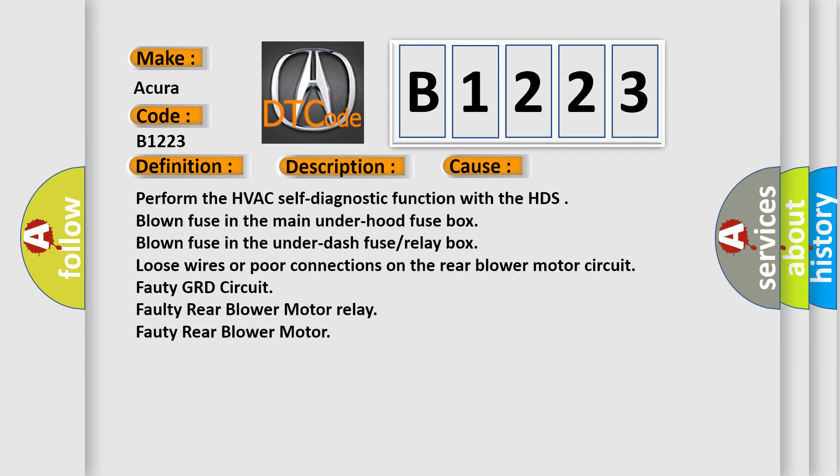Rear blower motor inoperable or intermittent condition. This diagnostic error occurs most often in these cases: Perform the HVAC self-diagnostic function with the HDS, blown fuse in the main under hood fuse box, blown fuse in the under dash fuse relay box.